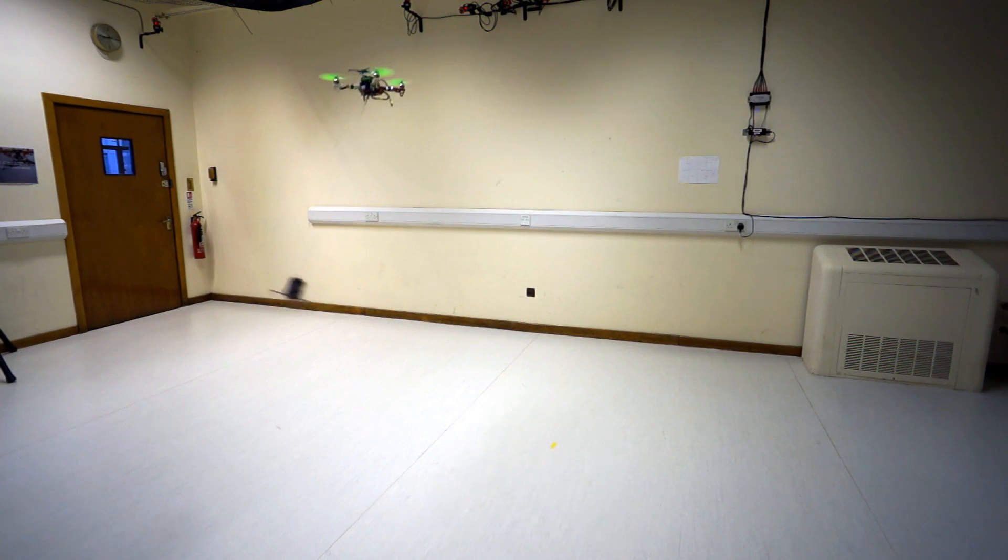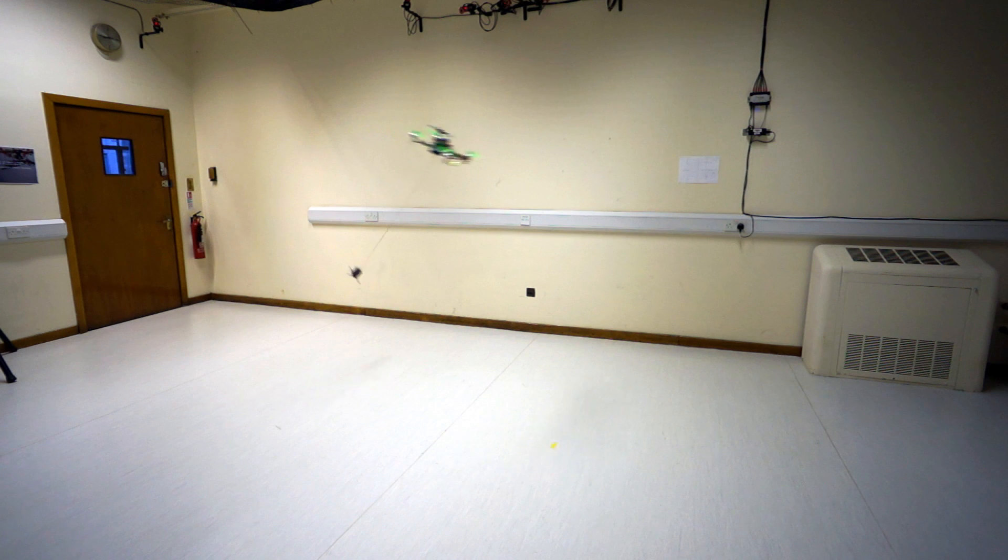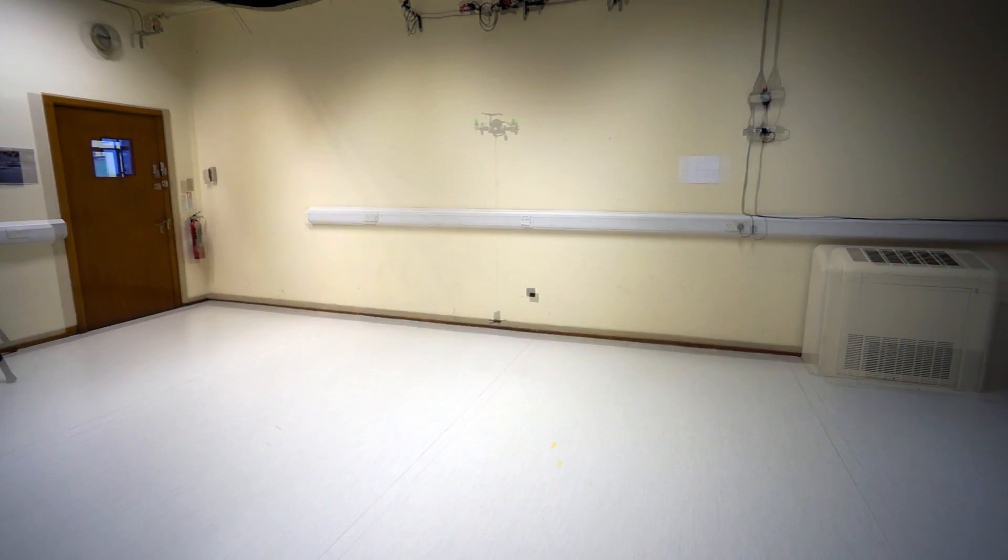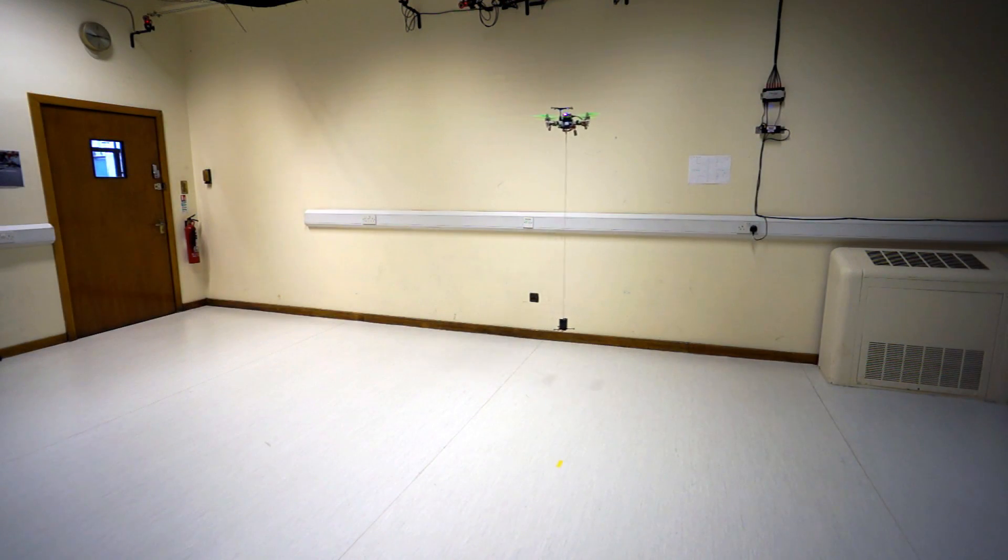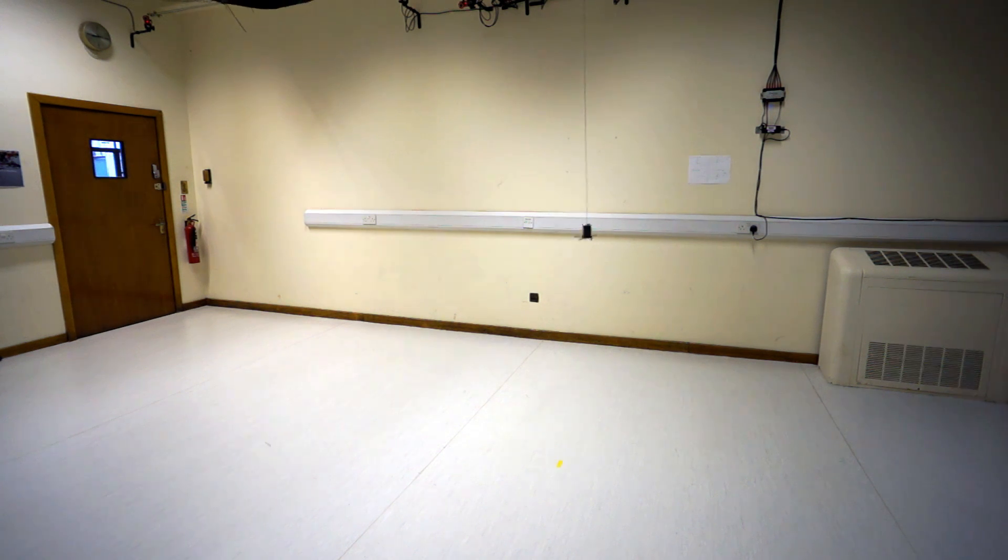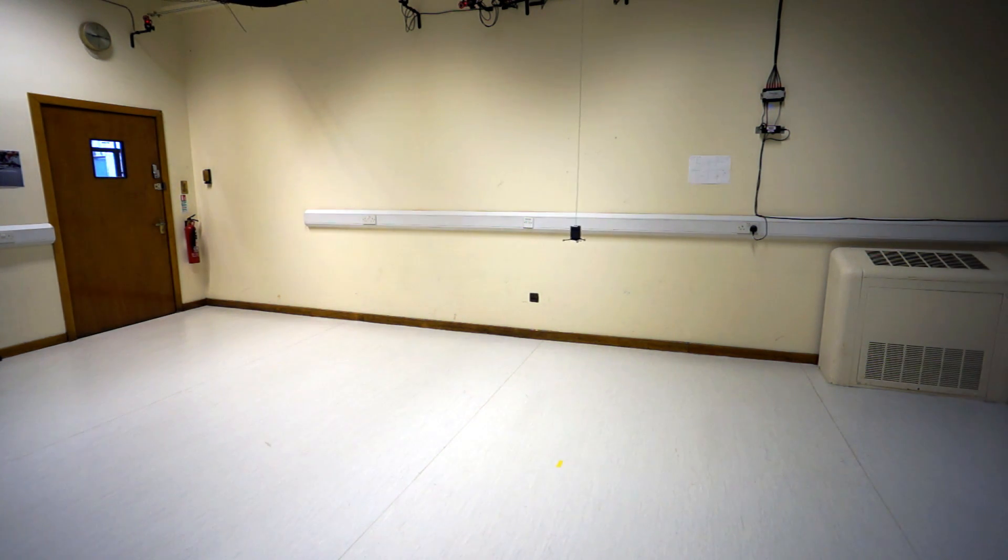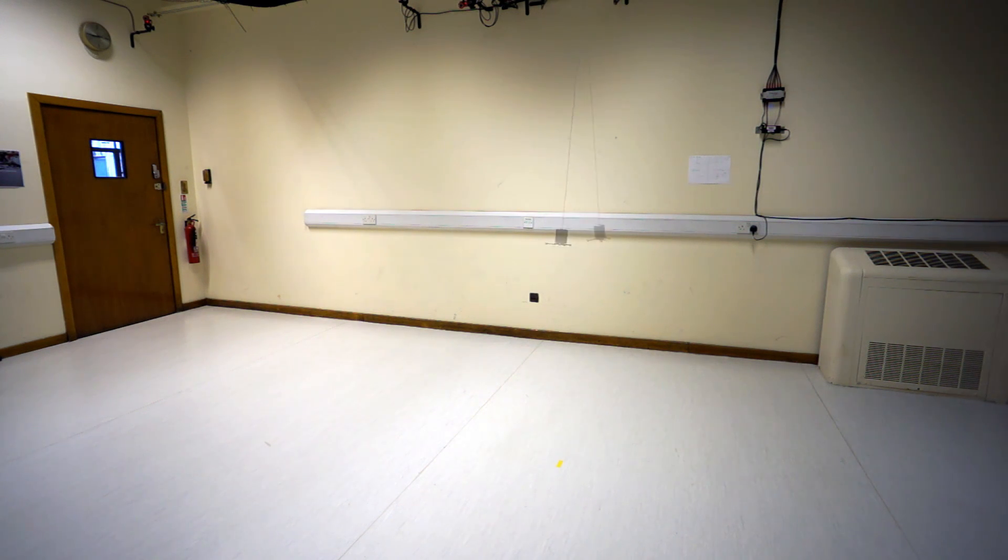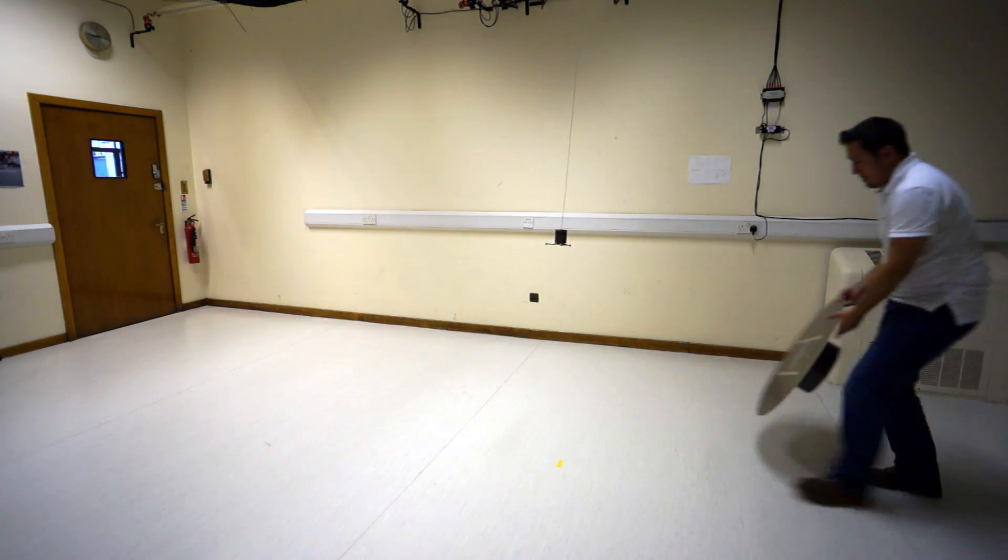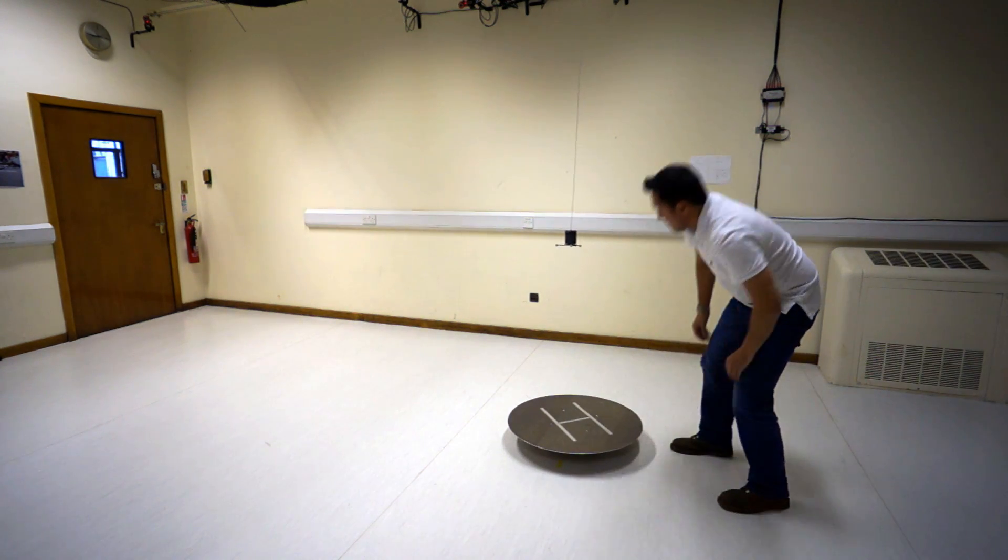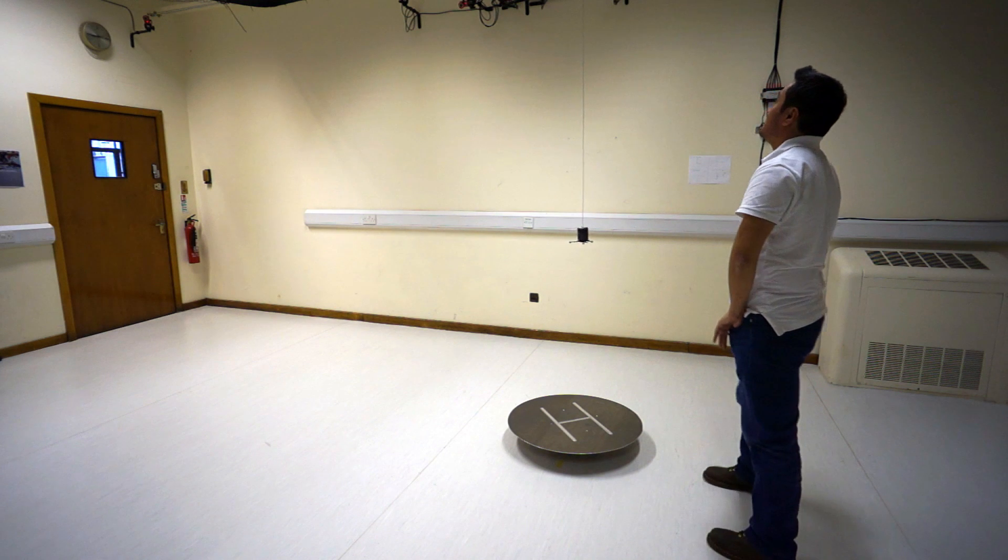As you can see in the current videos, there are lots of accidents that can very easily occur when flying with a suspended load attached. But there is always time to get that perfect memory.